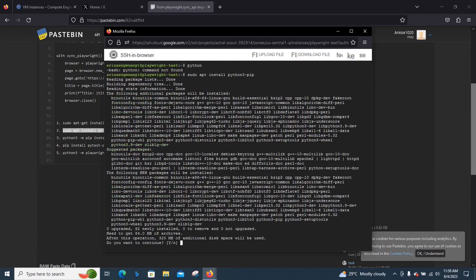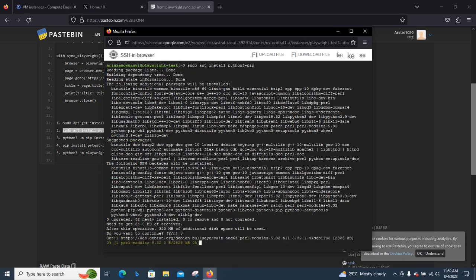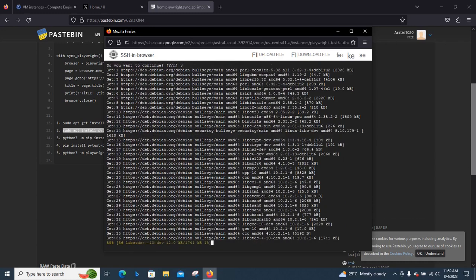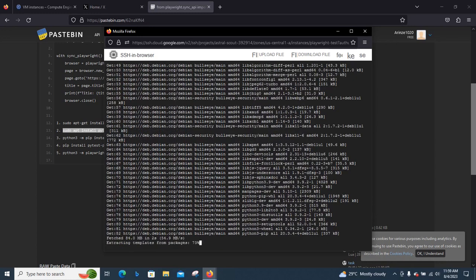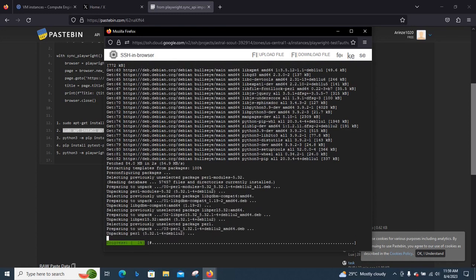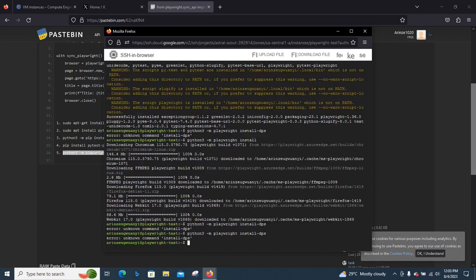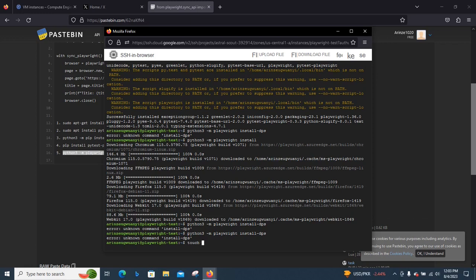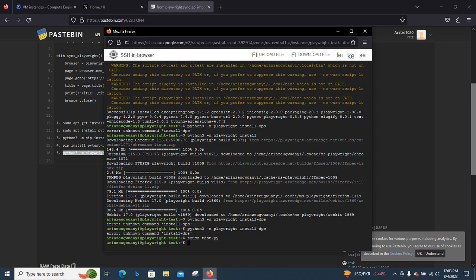After I finish installing pip, then we can now go ahead and install Playwright, and then install Playwright Chrome.